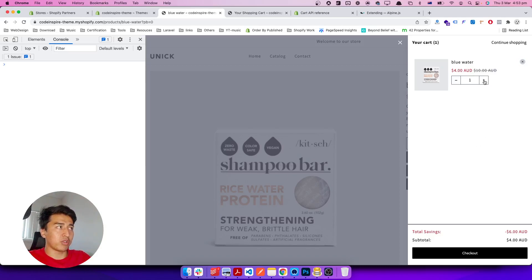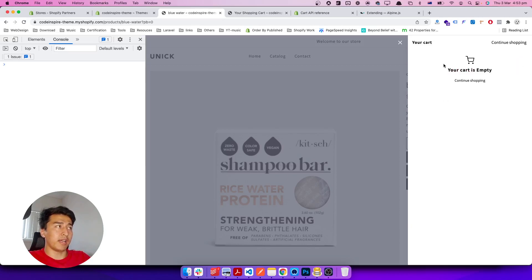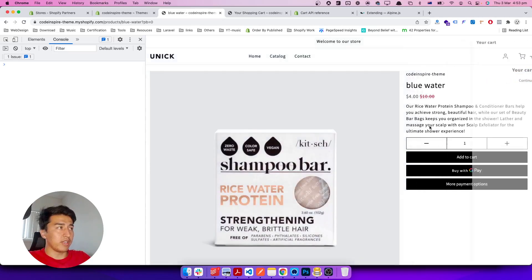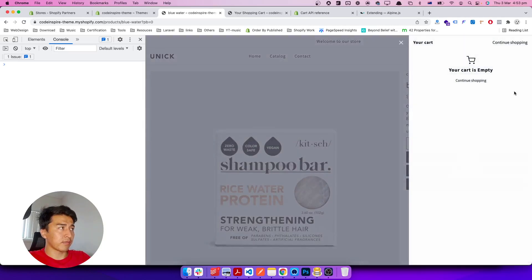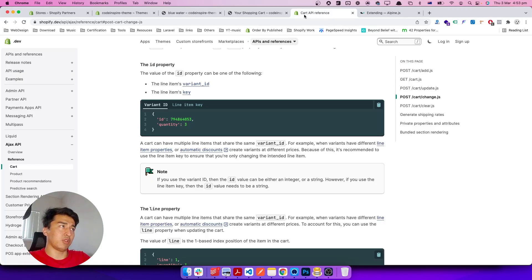Here we have the cart. When we increase the quantity it should update the cart, and the X button should remove it. I already have the X button done — once you click on it, it removes the item and the cart is empty. Let's add the product again. Now it shows the product.